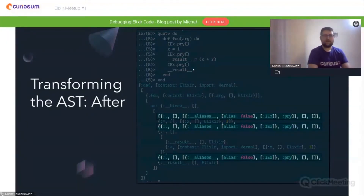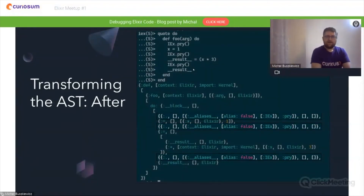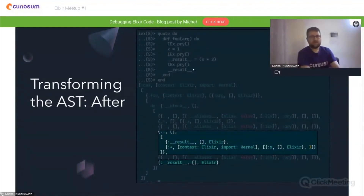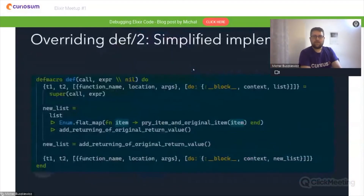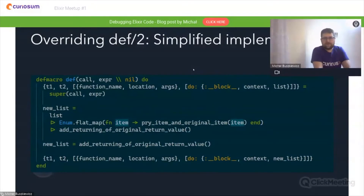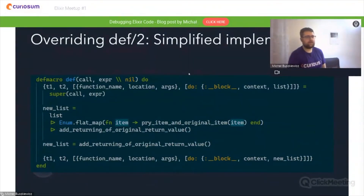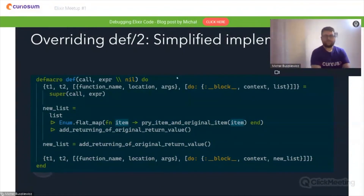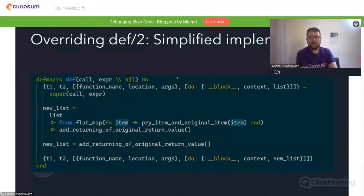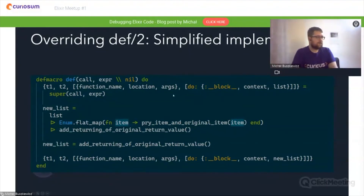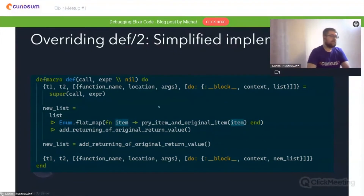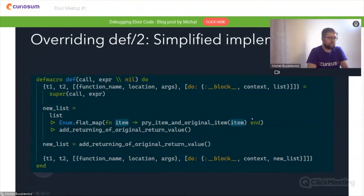After transformation, you can see that we inserted iex.pry here, here, and here. To preserve the original return value, we assign the last expression to a result variable that we then return. This is a simplified implementation of the new def variant which creates a new AST, inserting new items in the middle as well as assigning the original return value to a new variable and then returning its value after calling pry beforehand. The details of list manipulations are inside some private functions, but conceptually that's what I just described.